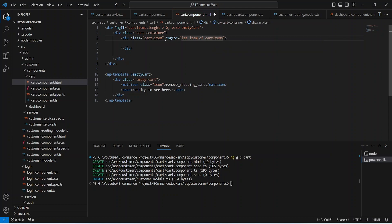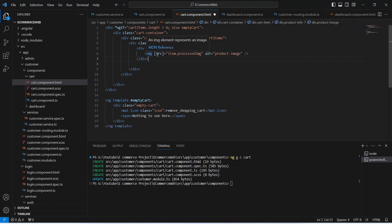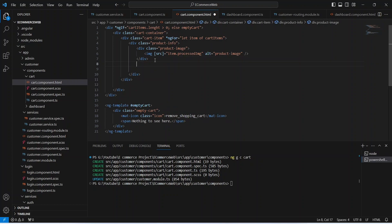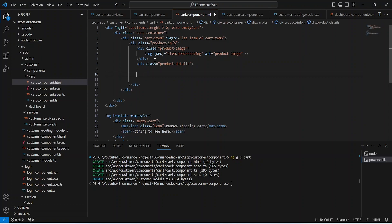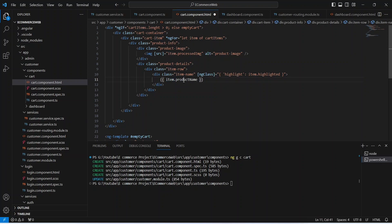We traverse each item in cartItems to show its details. Inside this div let's create another div with a class of product-info. First we show the image of the product using an image tag where the source is item.processedImage. After the image we create another div with a class of product-details, and inside that a div with a class of item-row to show the name of the product using item.productName.